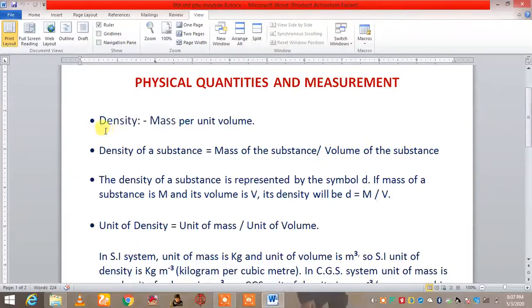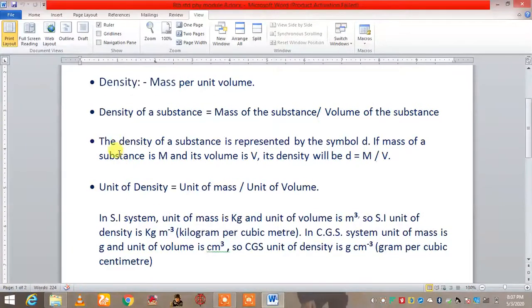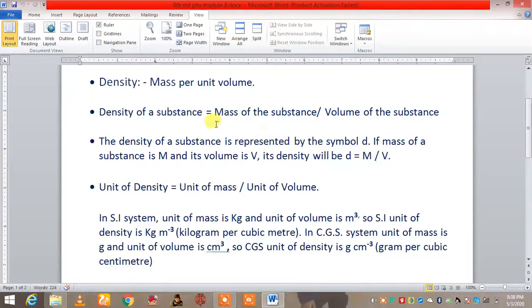Like, what is density? Density is mass per unit volume. Now, density of a substance is defined as mass of the substance divided by volume of the substance. The density of a substance is represented by the symbol small d. So if the mass of a substance is m and its volume is v, then the density will be defined as d = m/v.